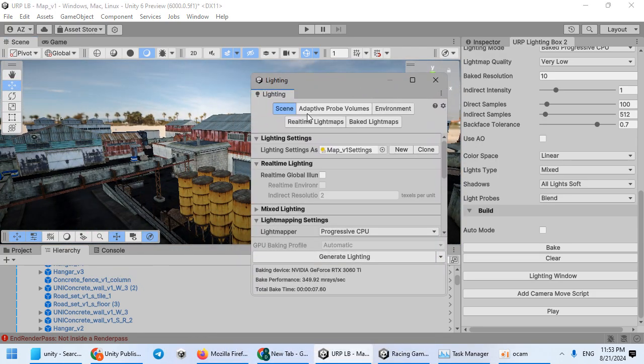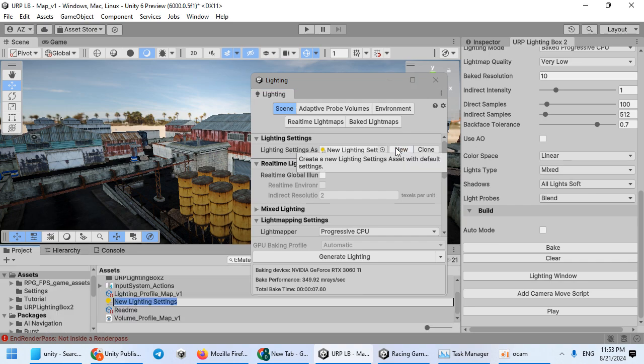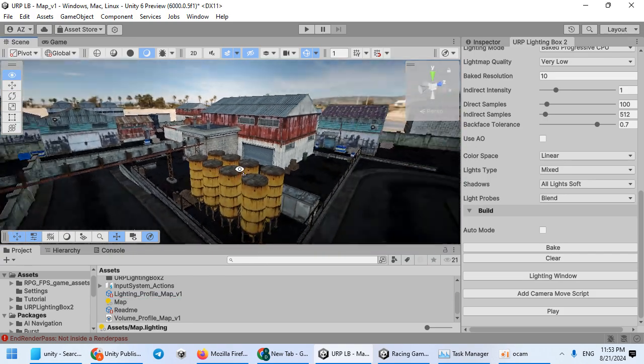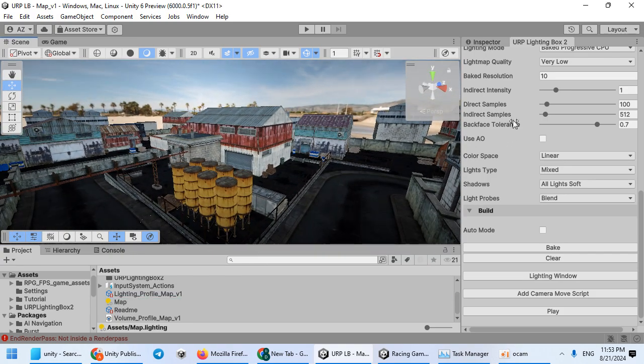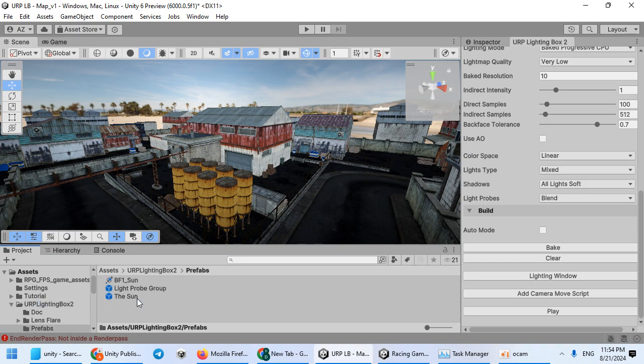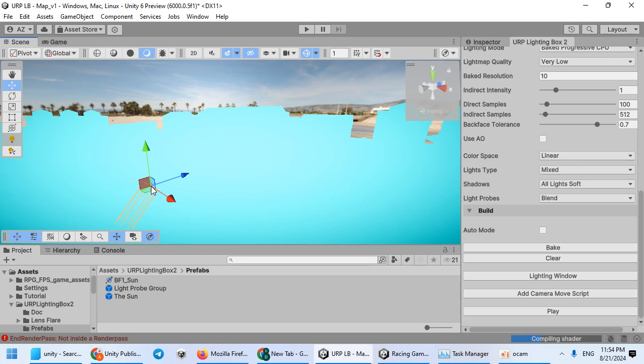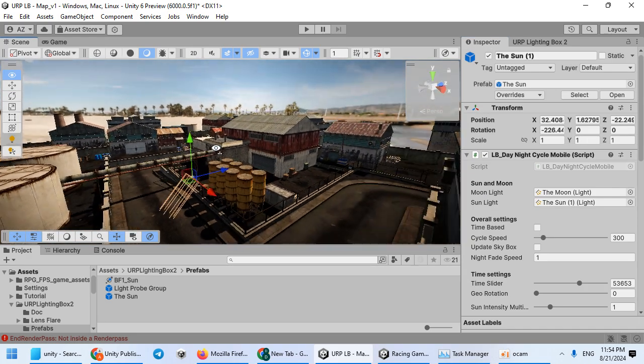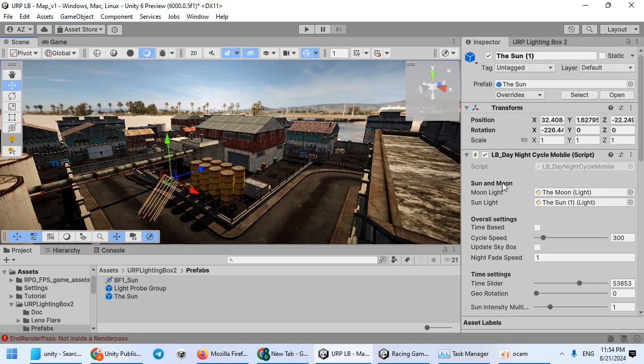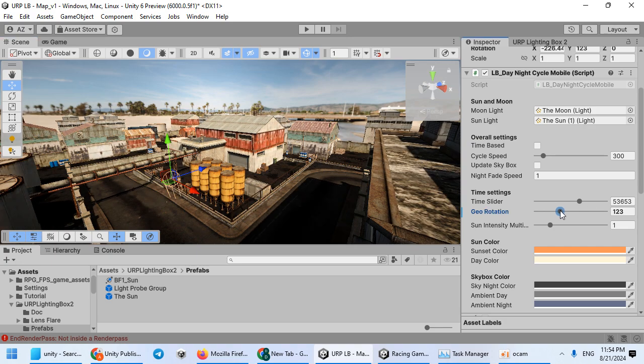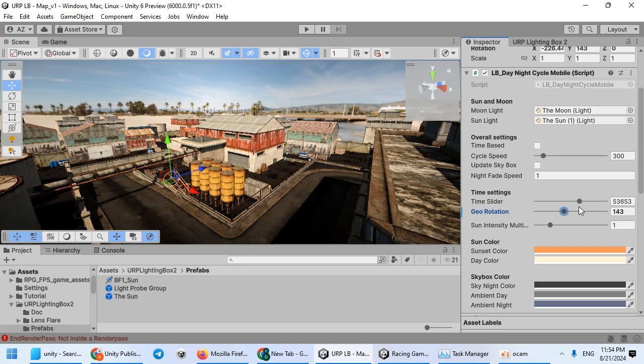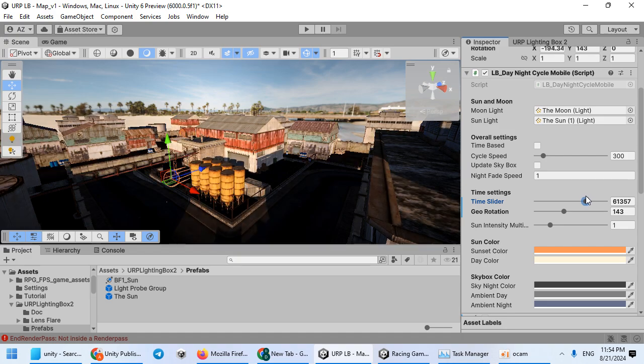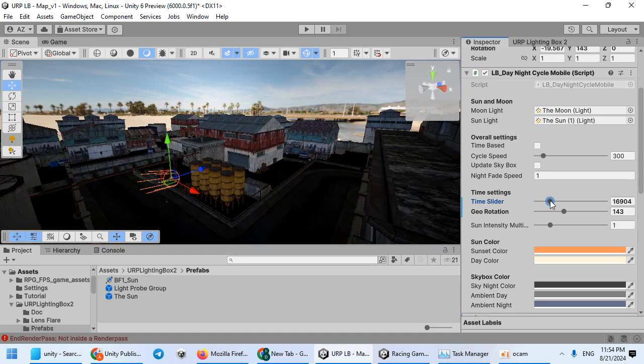Now we need to create a new lighting setting and close the lighting window. The first step is adding the sunlight into your scene. This is the sun prefab from the lighting box. You can control it easily with the time of day.